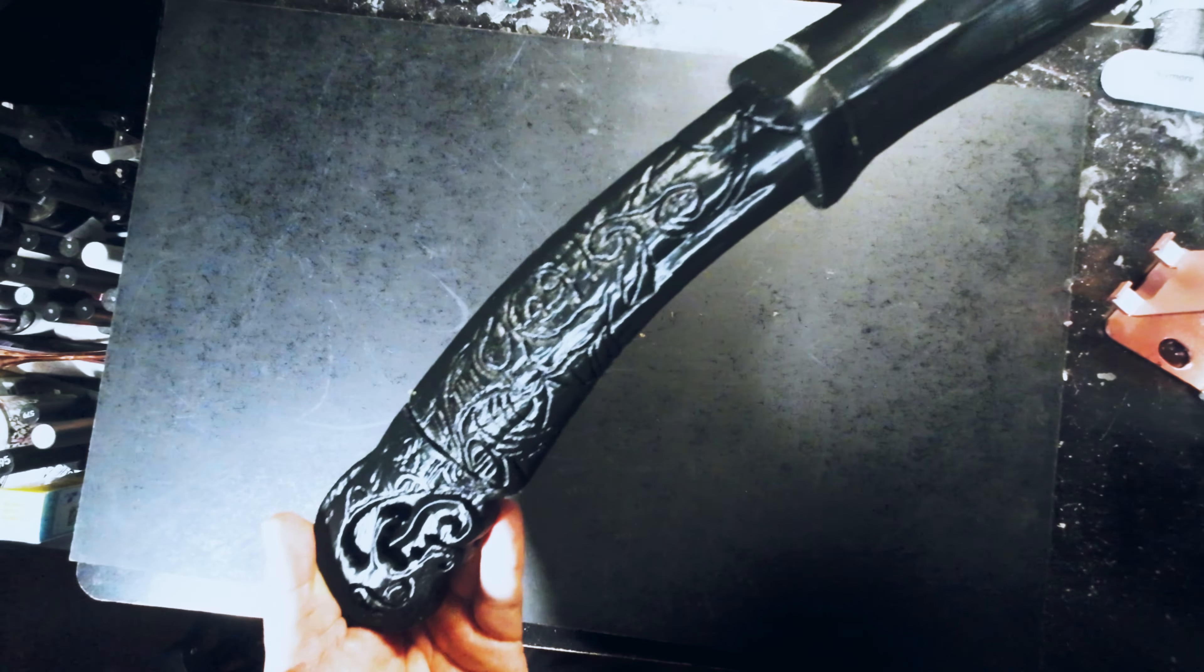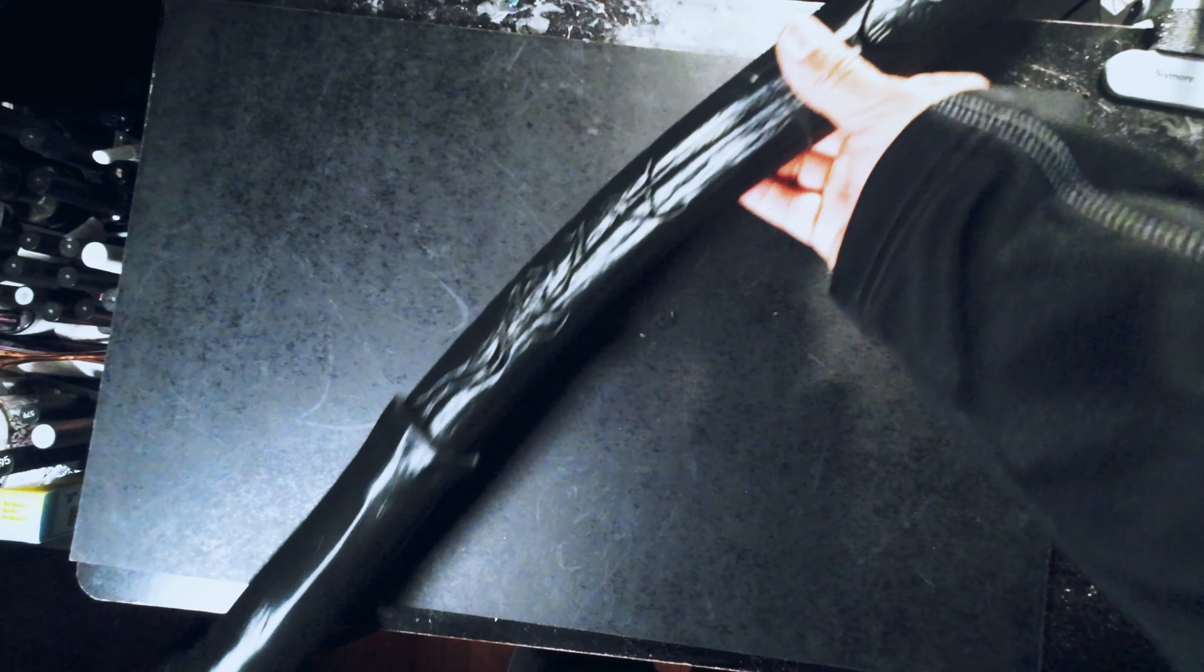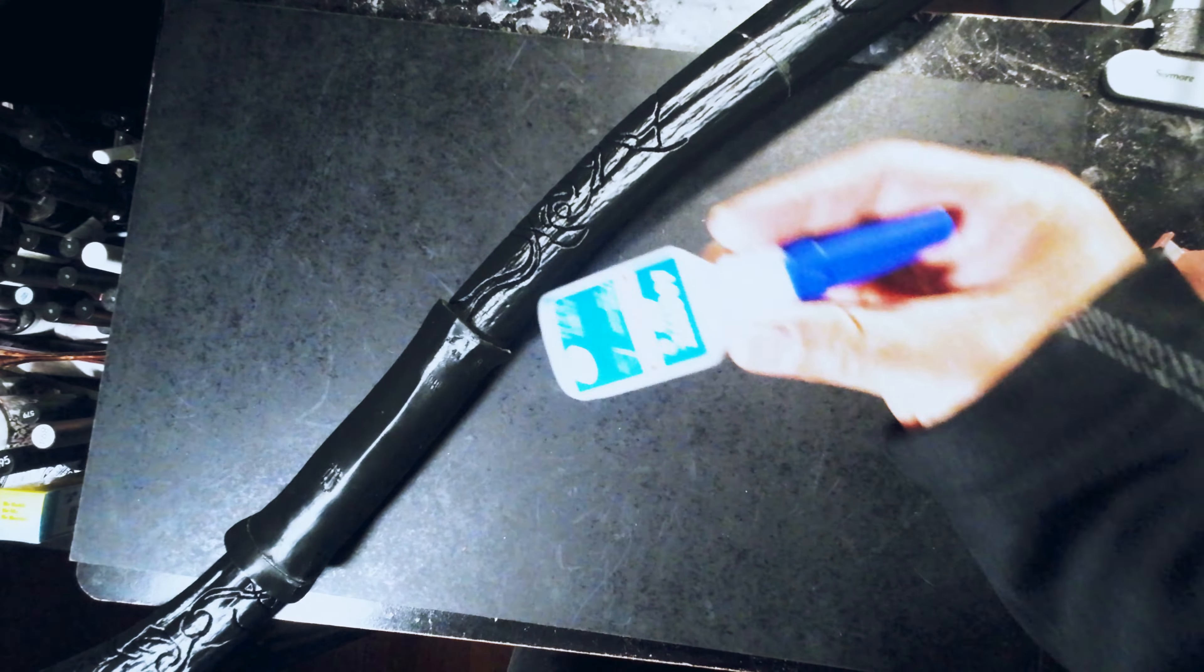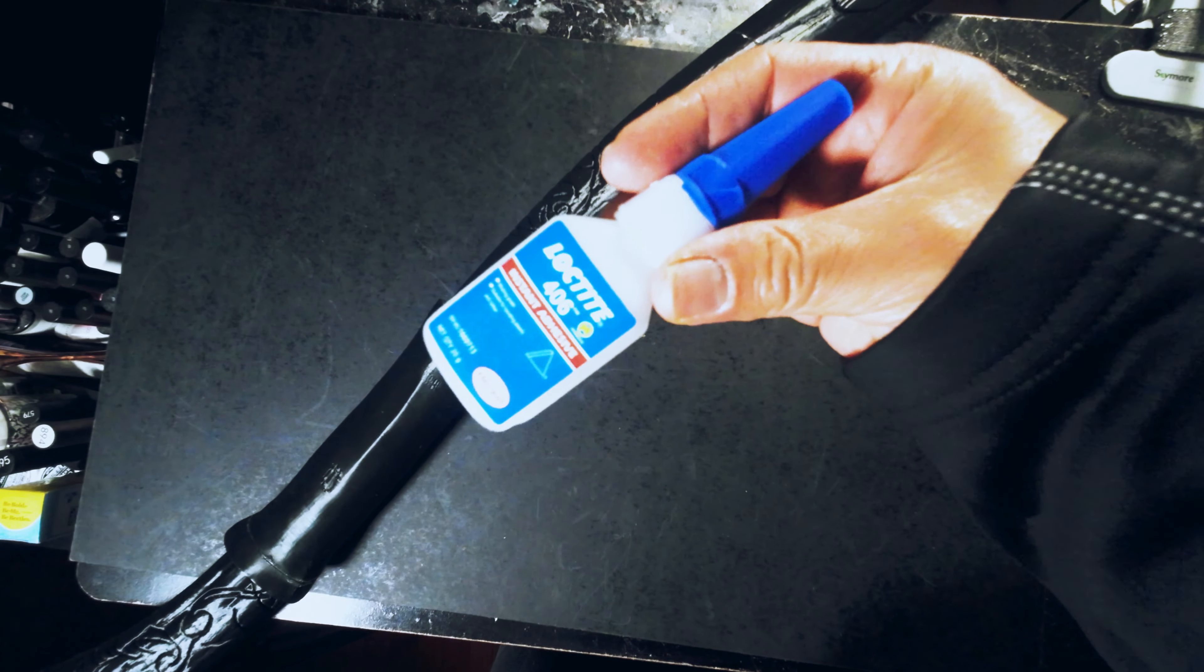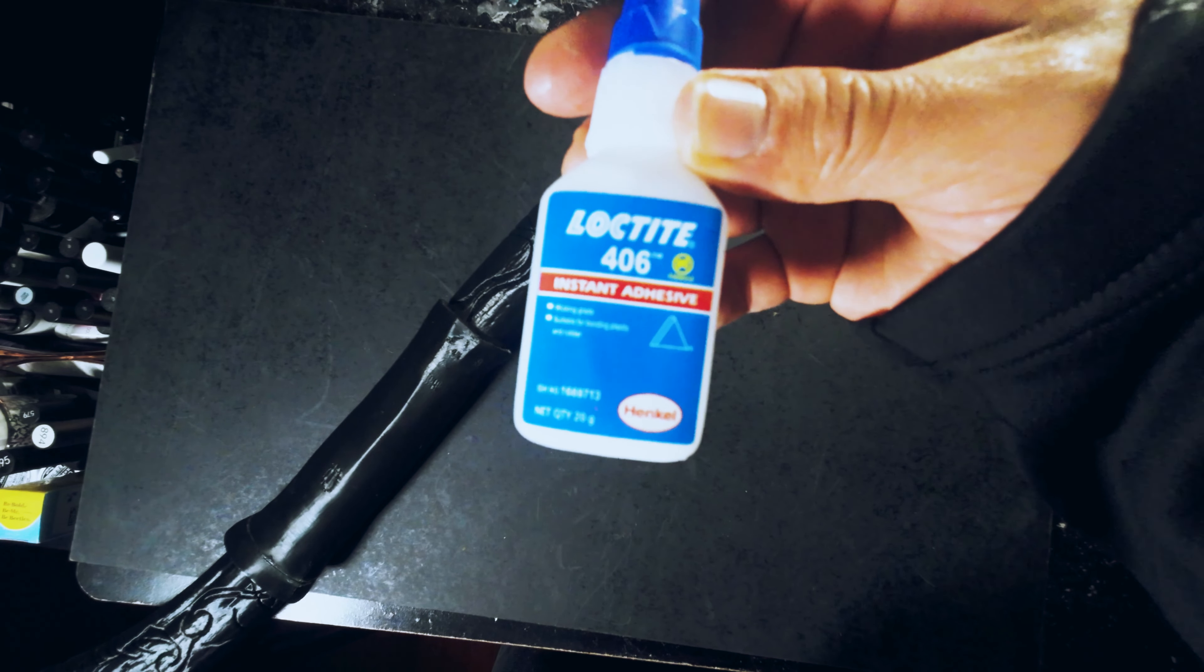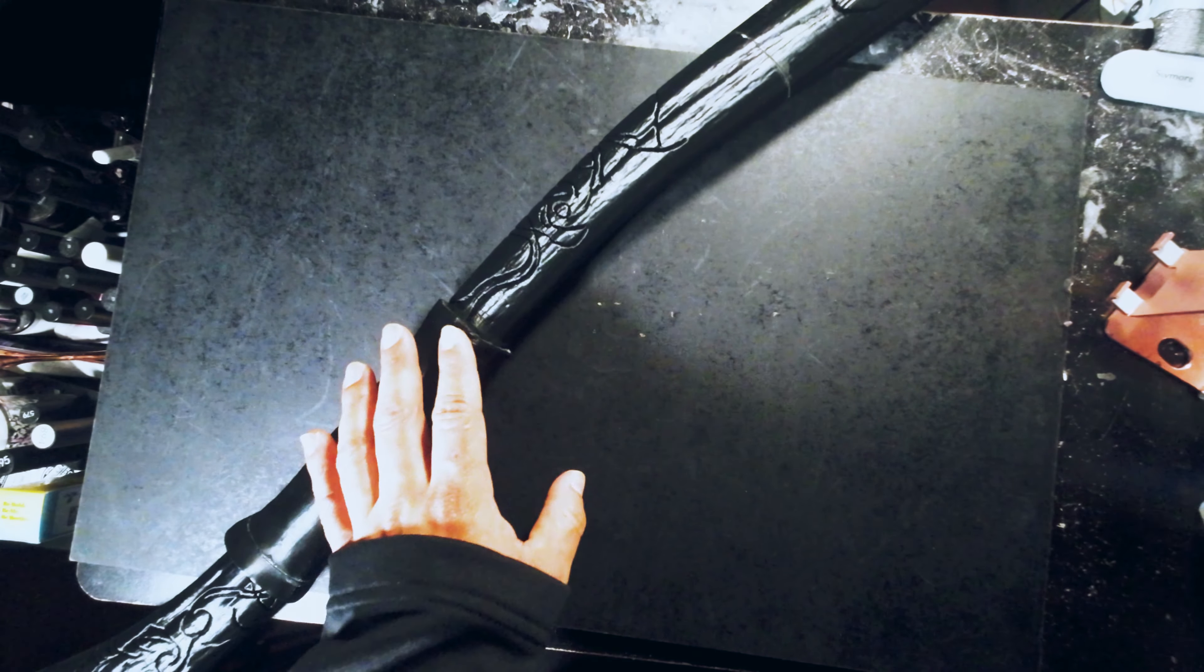This is all glued up now. This is just the handle. The axe part is coming along fine. I used Loctite 406. This was the best.